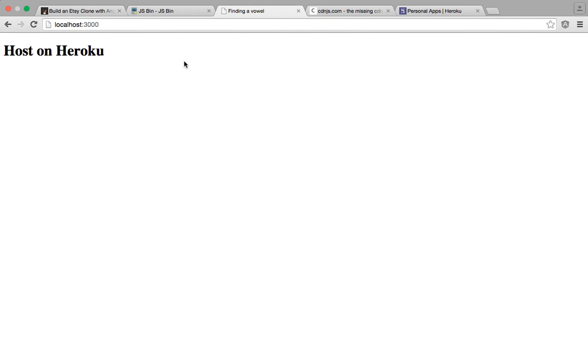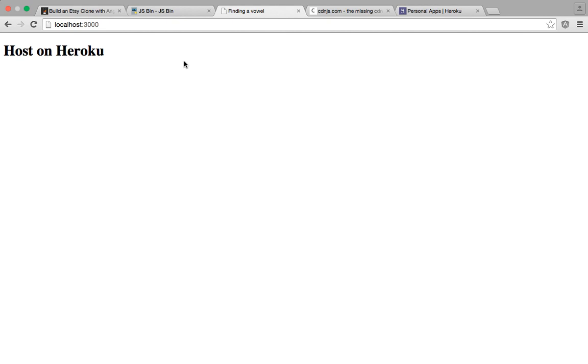But before we do that, we need to import what is called a CDN to make sure that if we have any outside dependencies like libraries, in this instance we're going to use jQuery, then you need to put those in a CDN format. Otherwise, you're going to have problems hosting your application to Heroku.